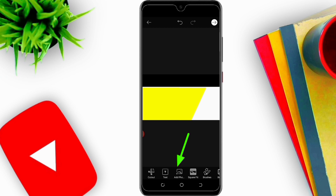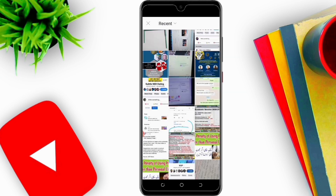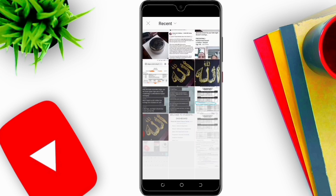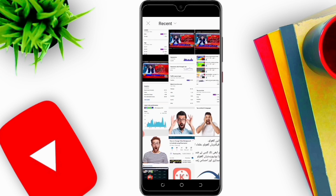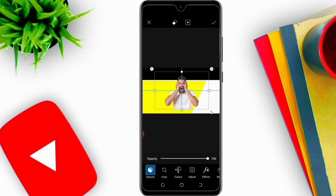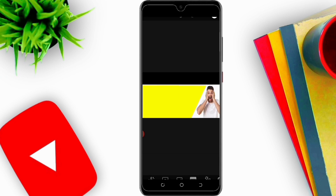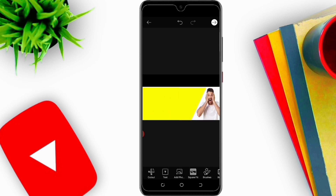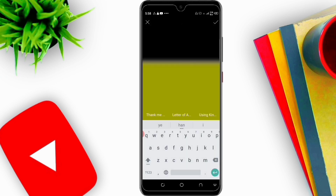I will again click on Add Photos. I have downloaded some shocking images from Google — you can also download them and use them in your thumbnail. Like this, I have added it and I will adjust it here.